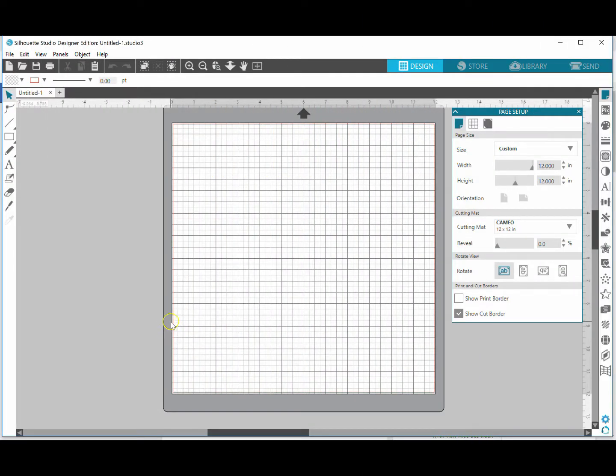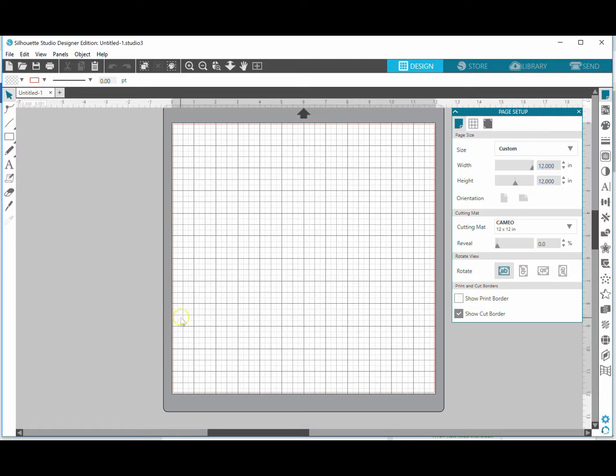Hello, in this tutorial I'm going to show you how to add registration marks to your design so that you can easily line up the layers on an adhesive vinyl project. So let's get started.